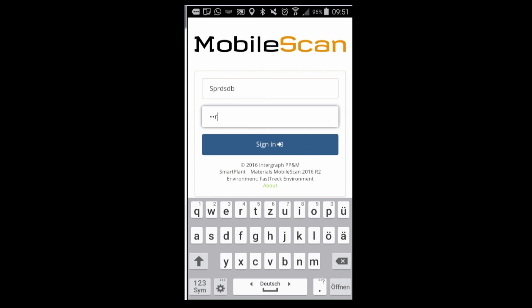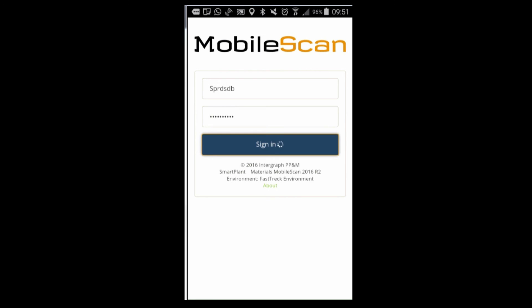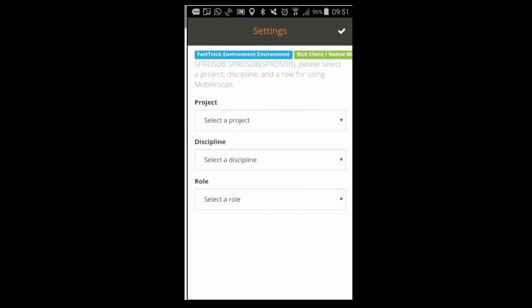Let's start with a login. You can use your normal Smart Plant Materials user credentials and login using the app.